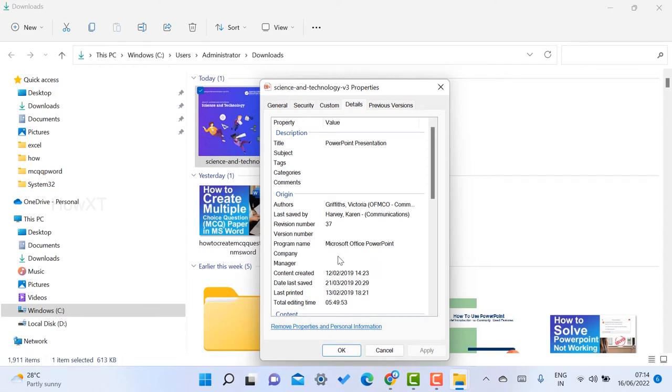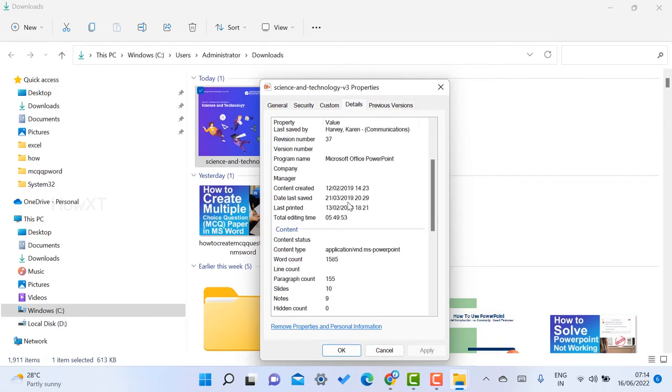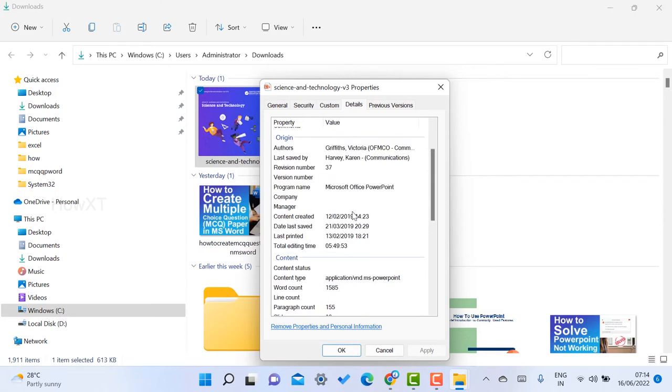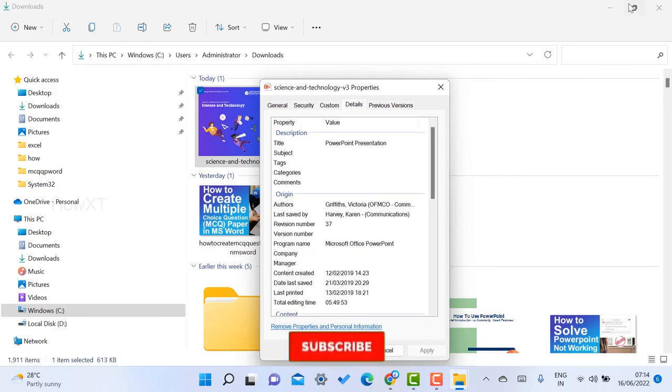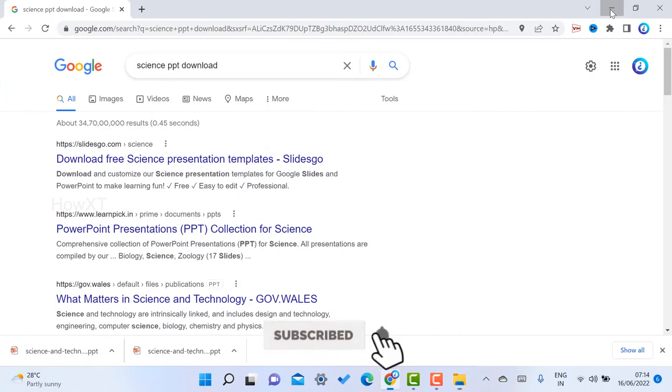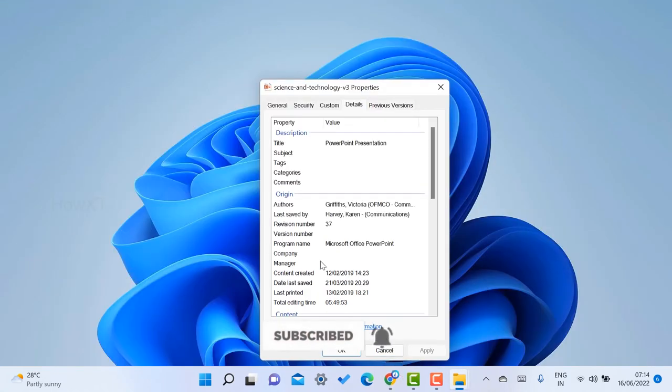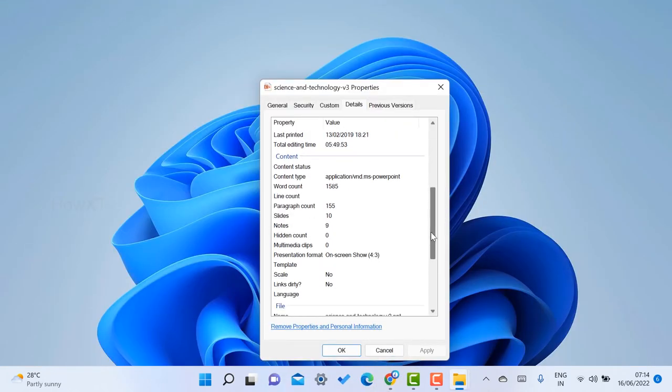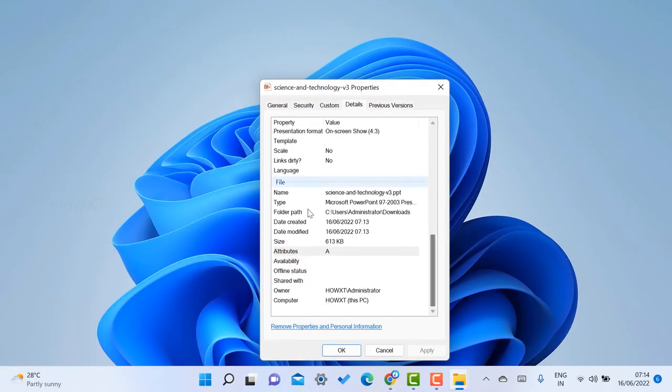If you want to remove the entire detail, it's an easy task. Just scroll down. There will be 'remove properties and personal information.' Just click here.